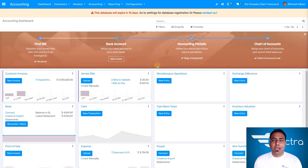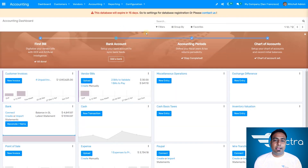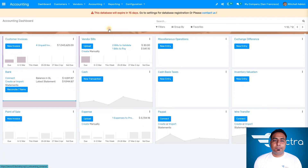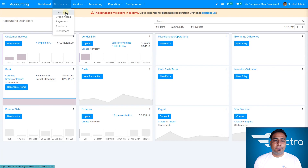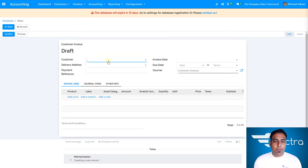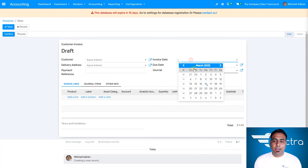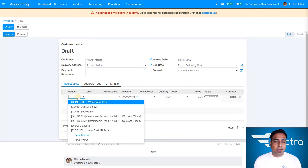So that's how you start with the basics in the accounting module. Now let's go directly to the invoicing part. Going into Customers and then Invoices, I'm going to create a new invoice. I'll select a customer — let's say Interior — from the Flectra database. The invoicing date, payment reference, delivery address — all the information is there. Now I'll add a product.